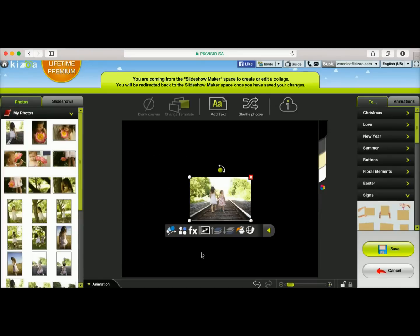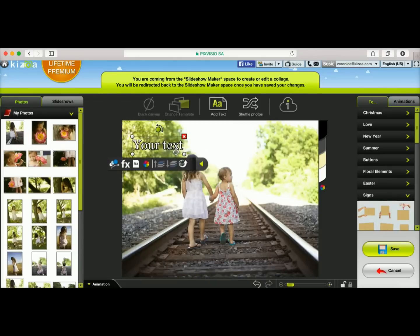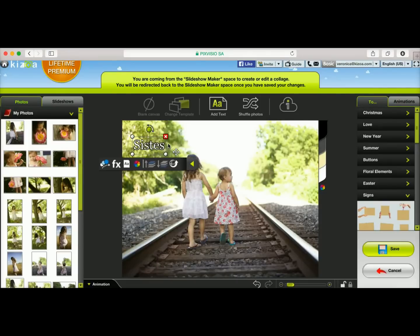First things first — I need to set my photo as the background of this collage canvas. I'm going to click on this button, and there you go. Now I'm ready to add the text. I'll click on add text, and as you can see, a text box has appeared, and I can change the text within it. I'm going to go ahead and add my own text.